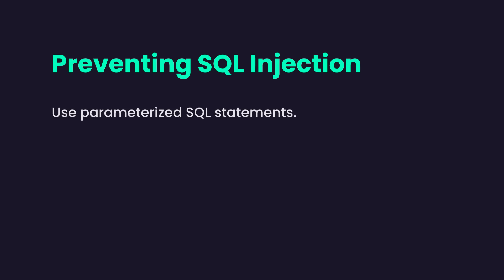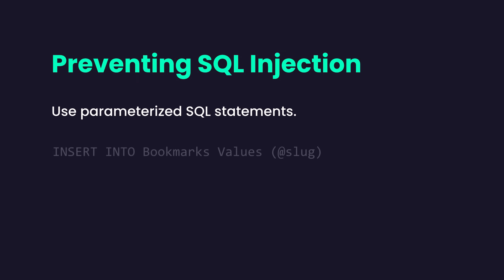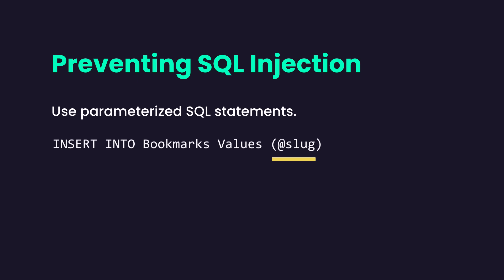Now the way we can prevent this is by using parameterized SQL statements. So we define our SQL statement with parameters which are placeholders for values. What the user sends will be inserted into these placeholders. So with this technique, a hacker cannot change a SQL statement because it's fixed.